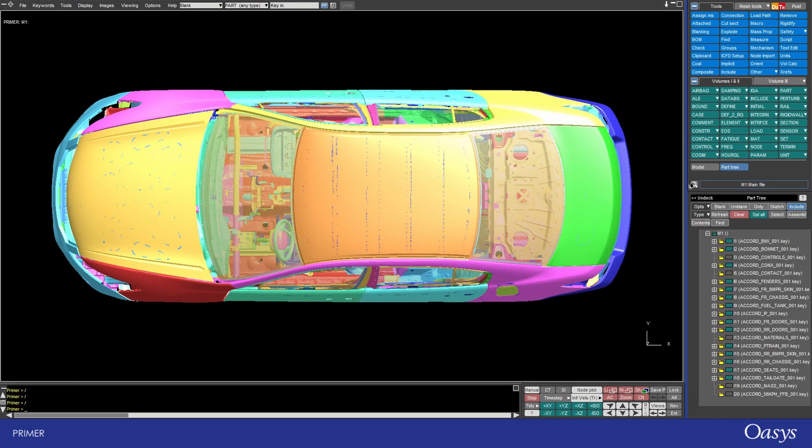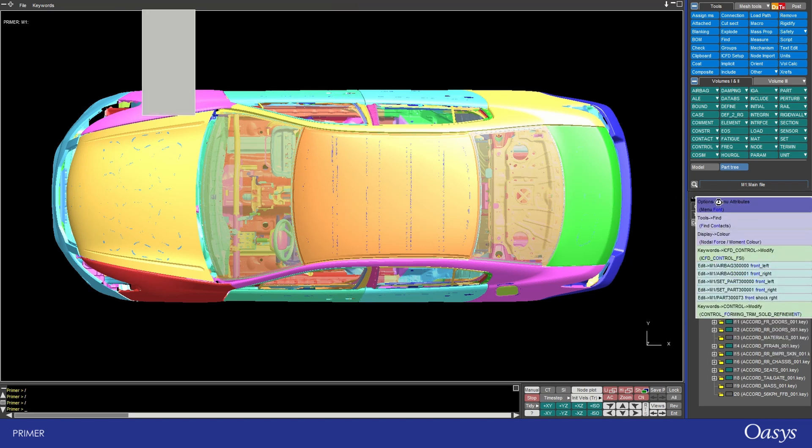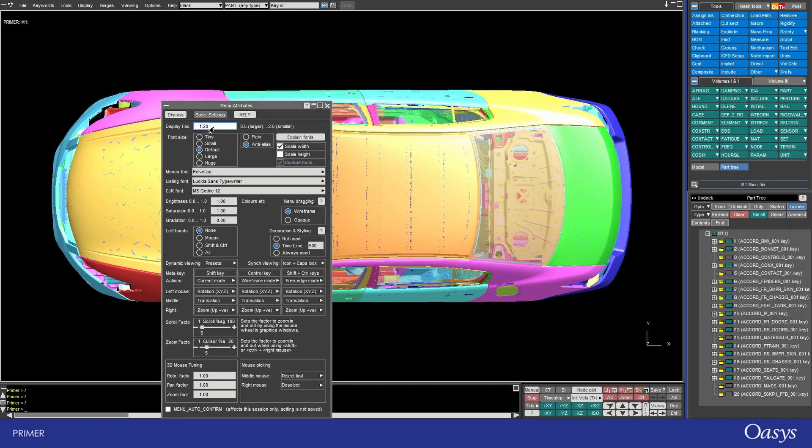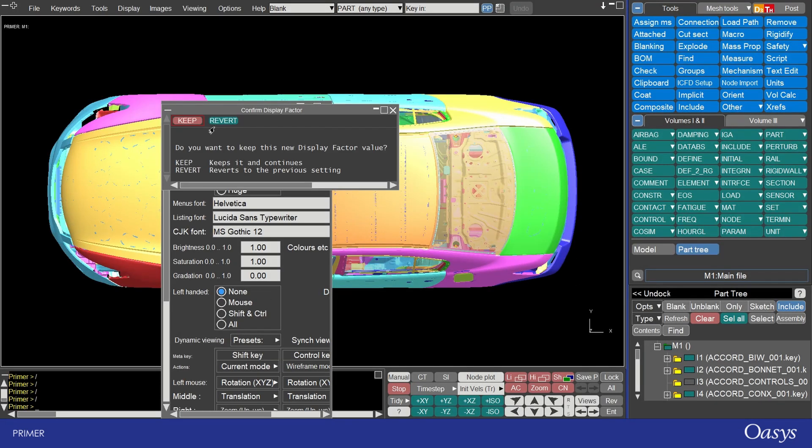I can use the quick find tool that I demonstrated in the previous top tip and if I type in font and select menu attributes which will be at the top I can change the display factor making this smaller, say something like 0.8, increases the font size and reduces the graphical display window.